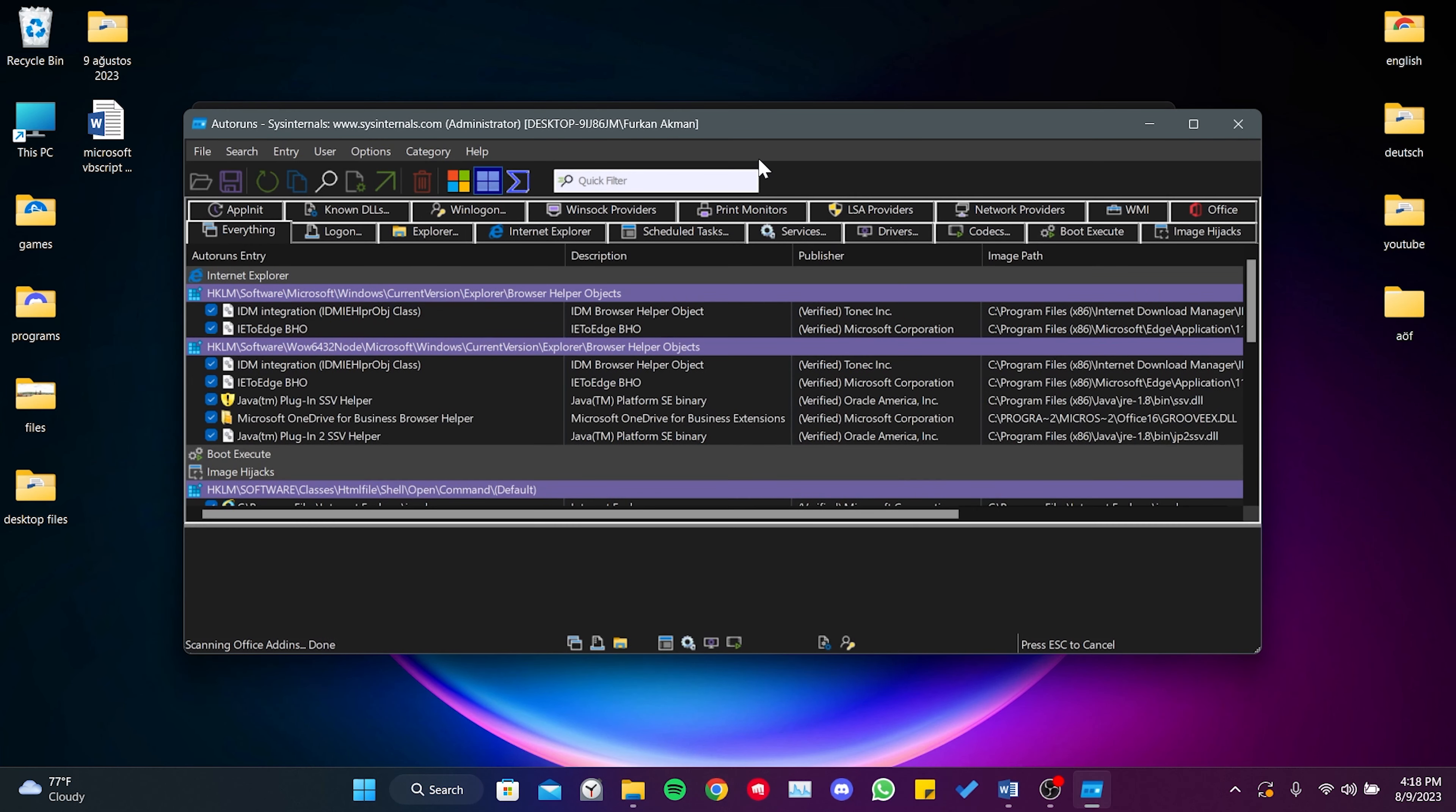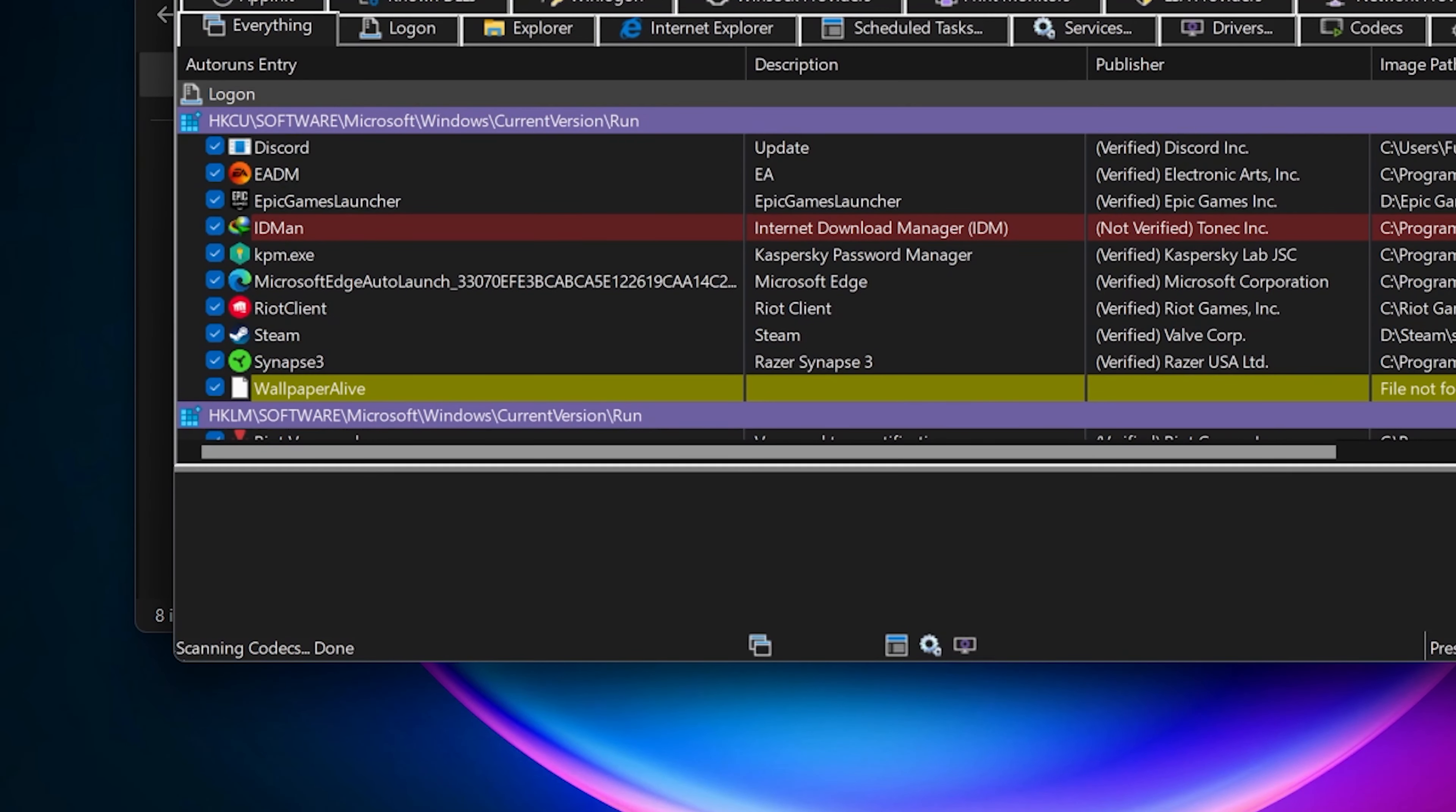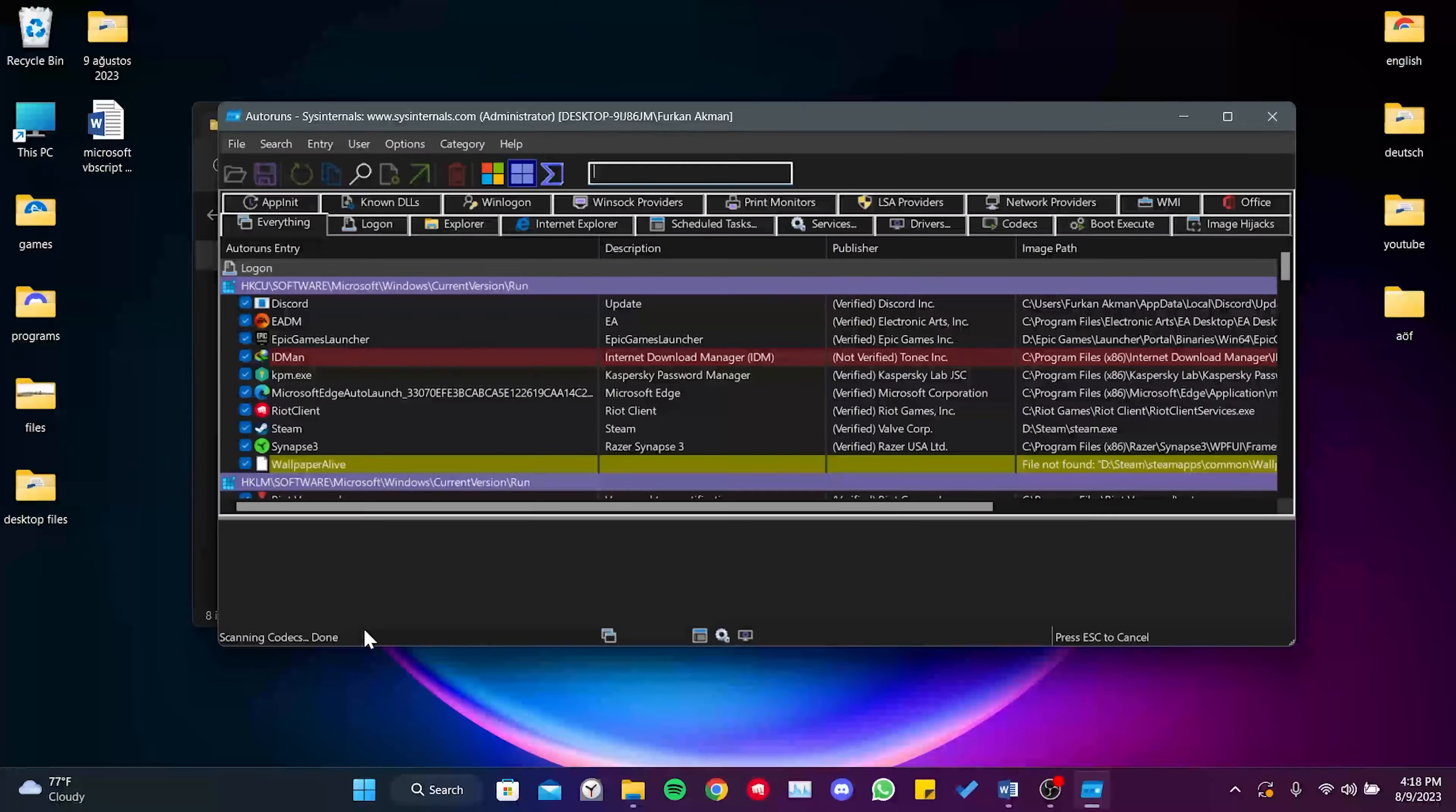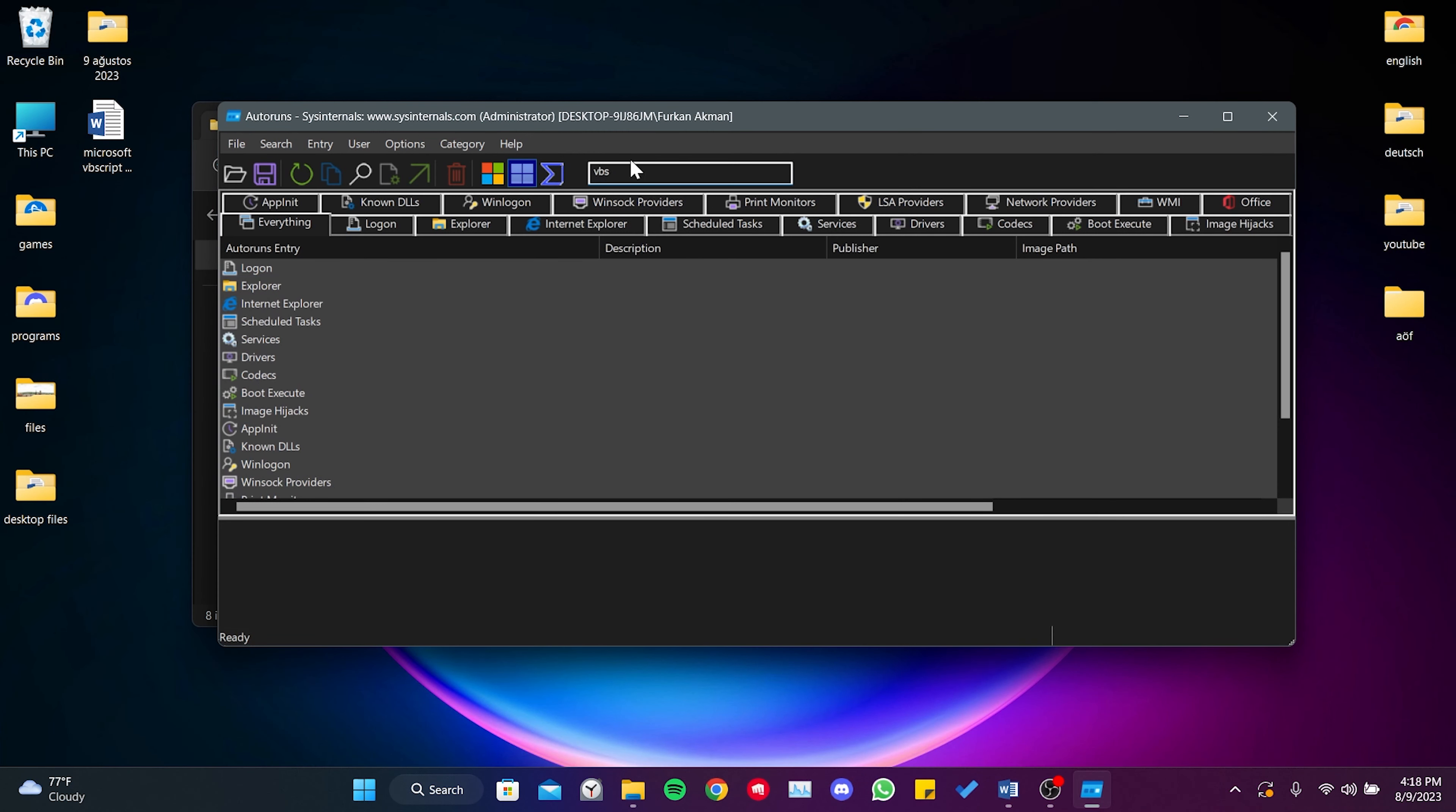Once the program is open, there is a short scanning process that we need to wait for. After the scan is complete, we type VBS in the search bar.